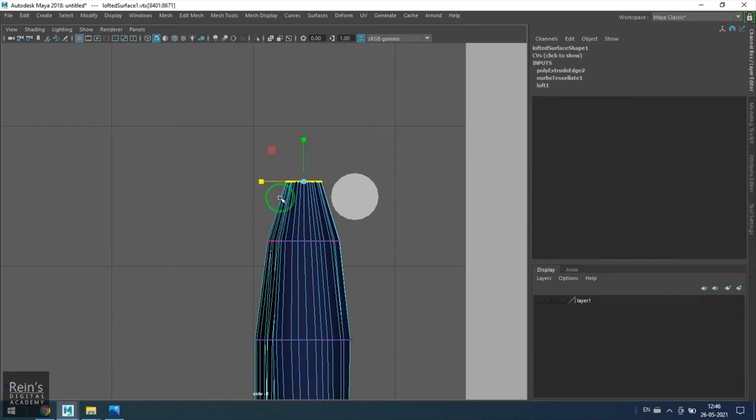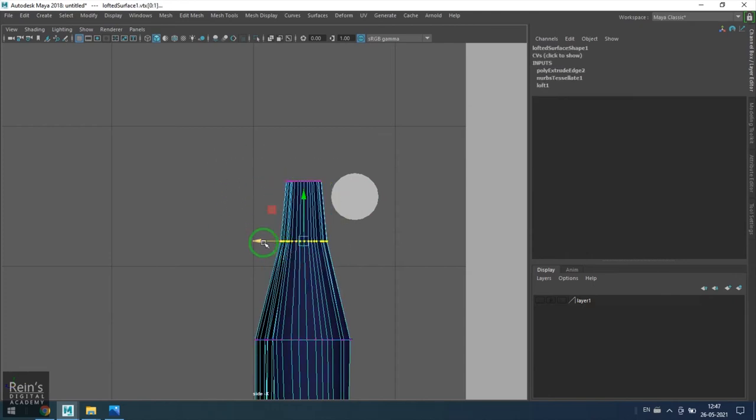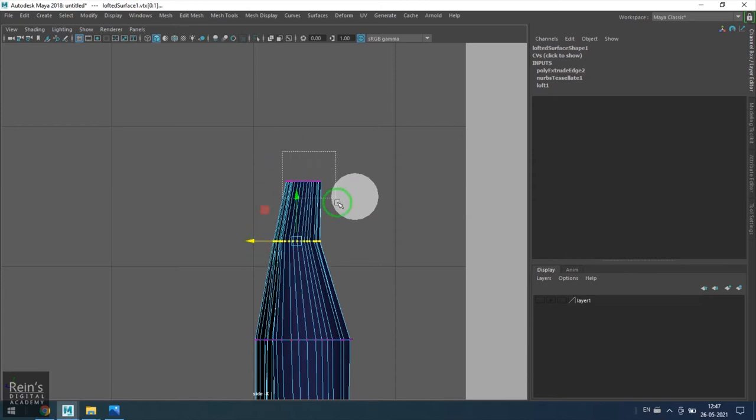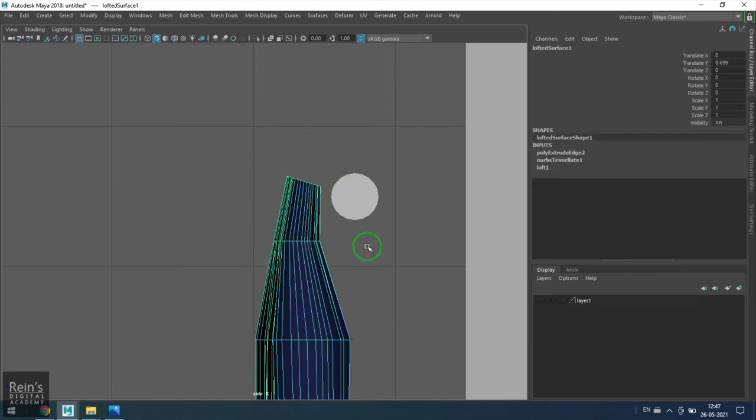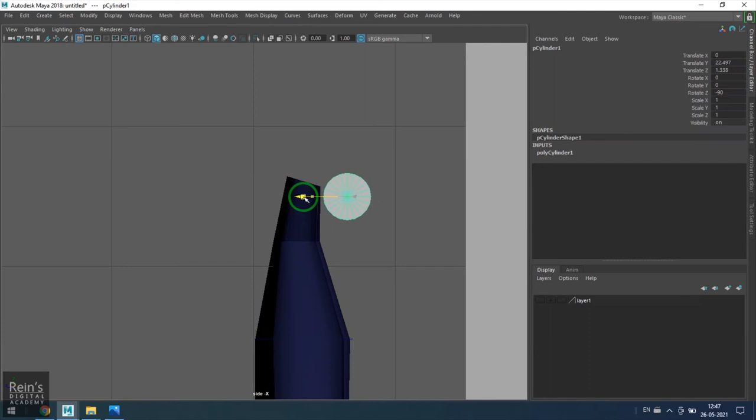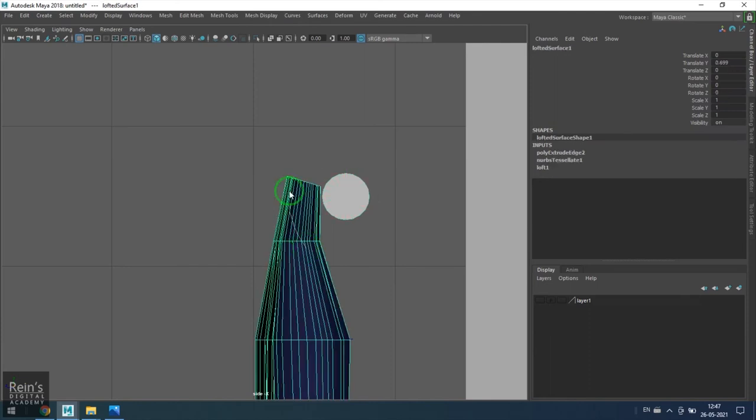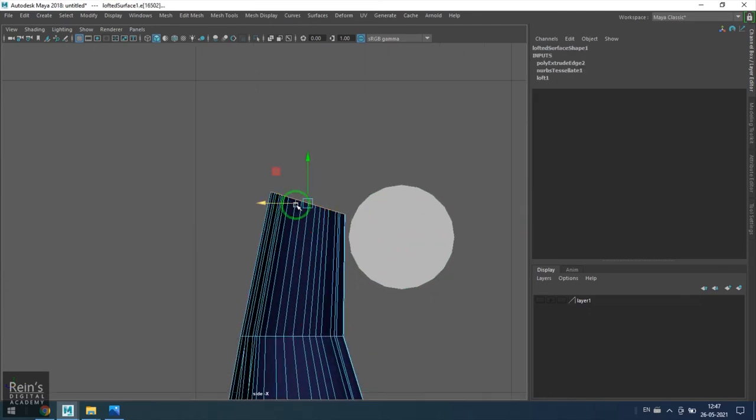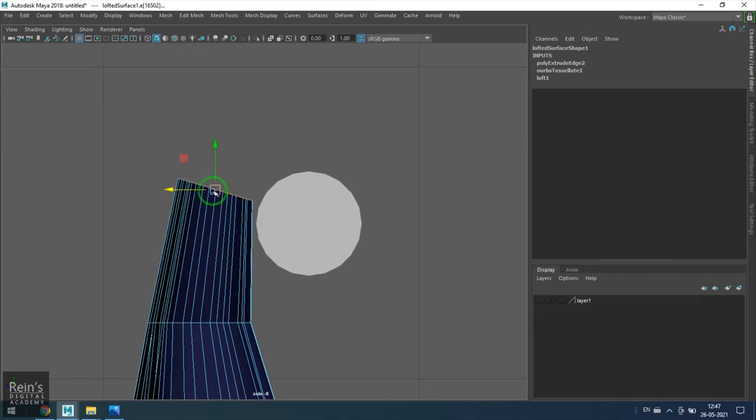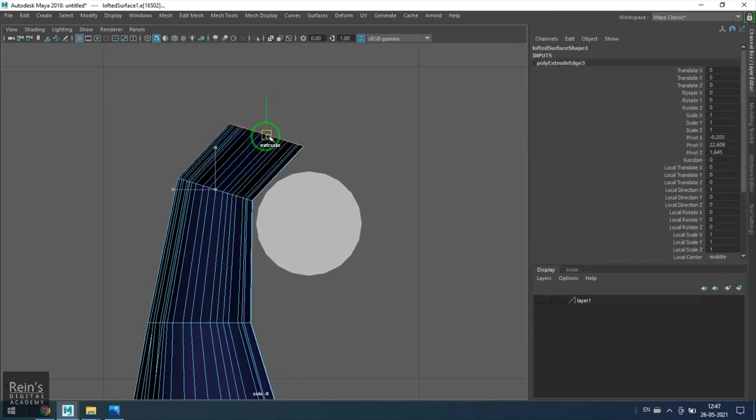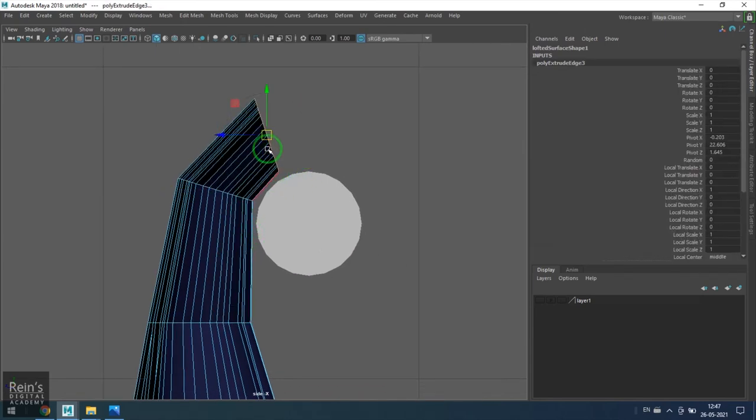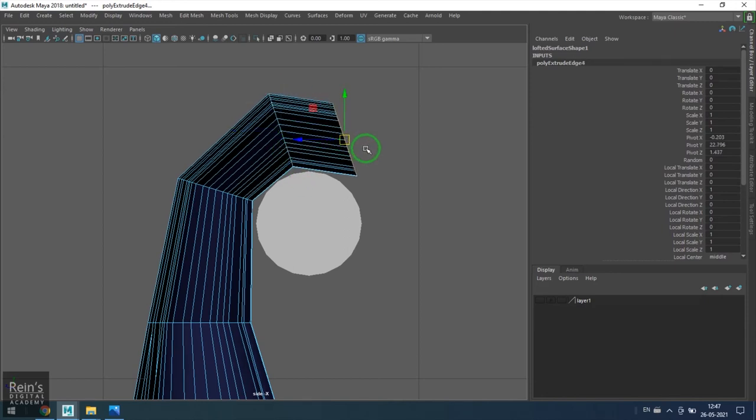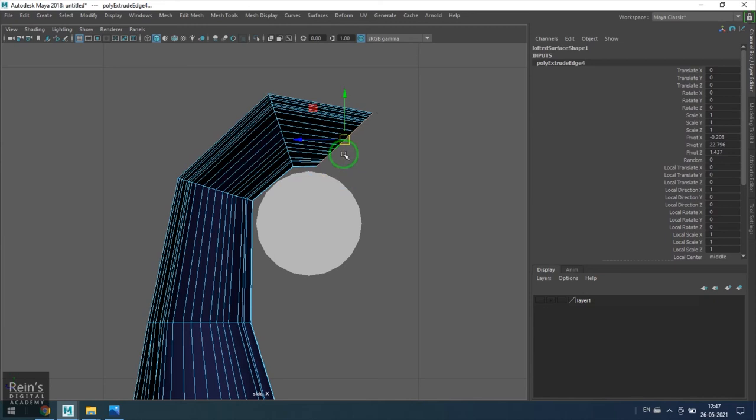Now select the edges, hold shift and drag it, then rotate that like that. Then hold shift, drag it, and rotate.